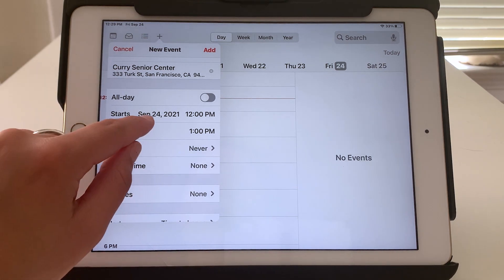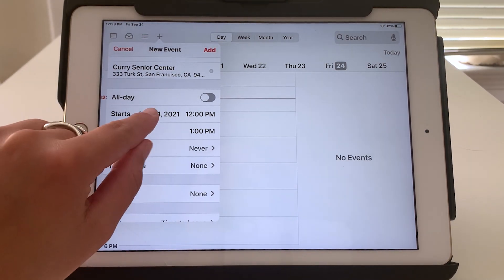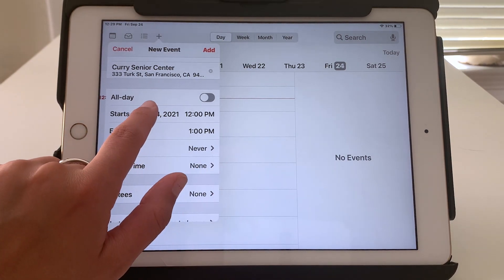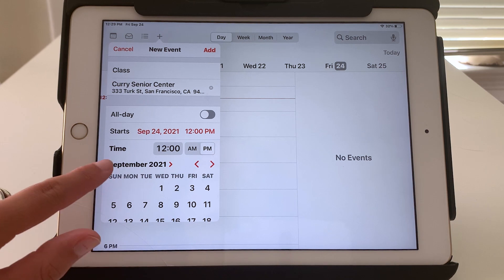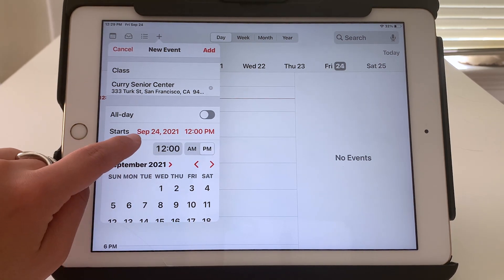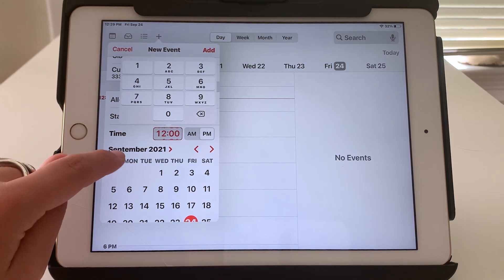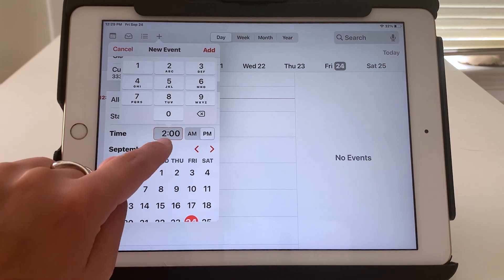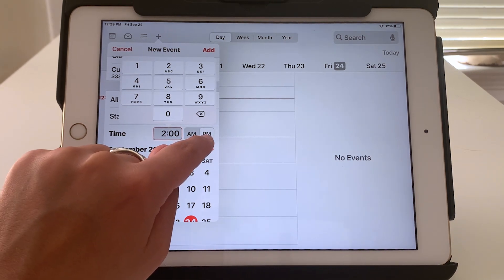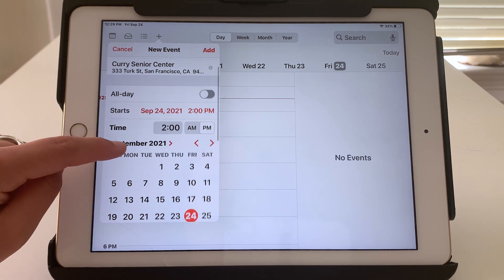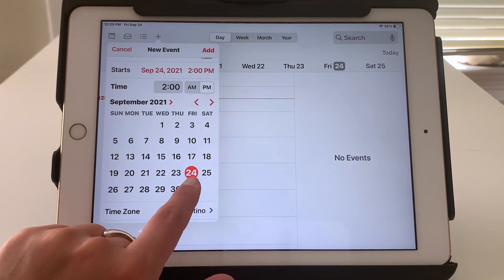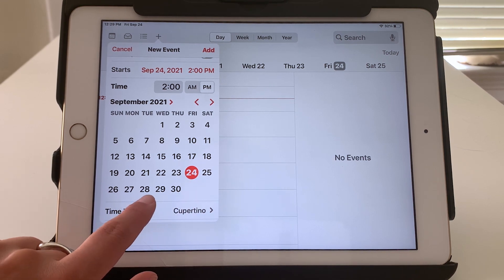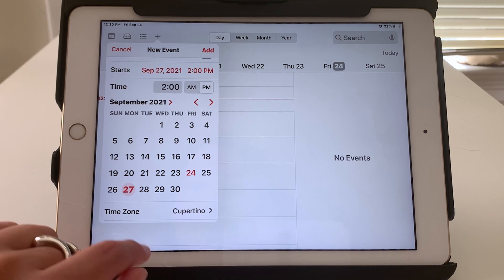A date and time will automatically be entered here but to change them, let's say I need to change the date. When I tap it first of all I can select the time. Maybe it's not 12 but it's 2, 2 o'clock PM. That's correct. And then a calendar. Again today's date is shown in the red circle and I can select the correct date. Let's say Monday the 27th.